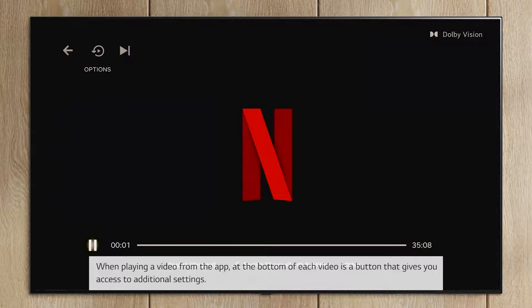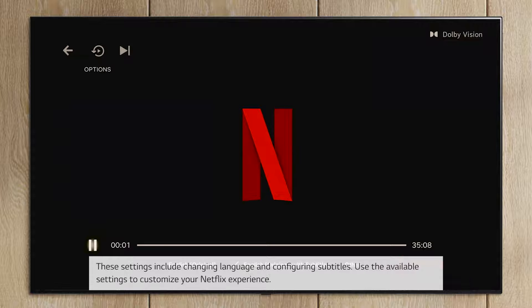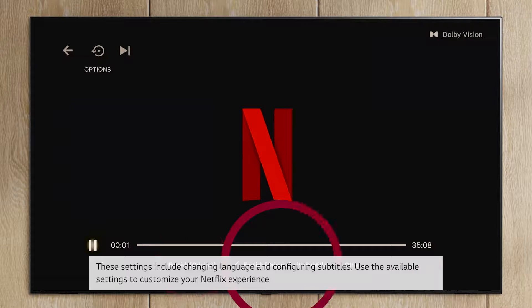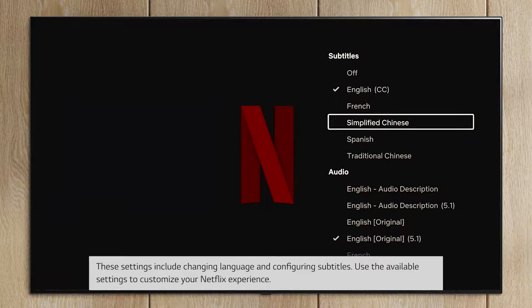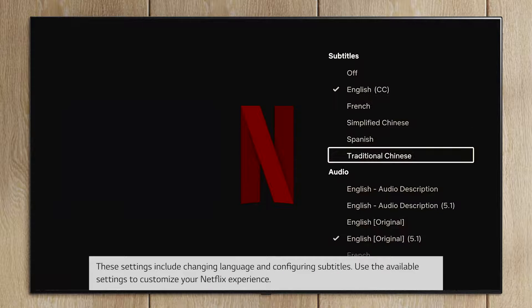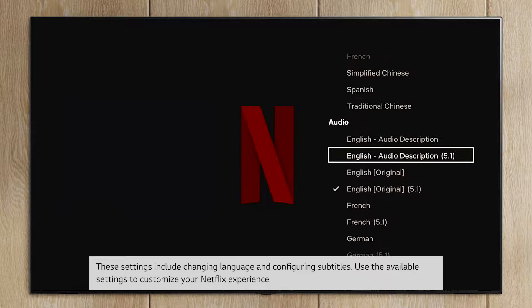Now we'll touch on Netflix Playback Settings. When playing a video from the app, at the bottom of each video is a button that gives you access to additional settings. These settings include changing language and configuring subtitles. Use the available settings to customize your Netflix experience.